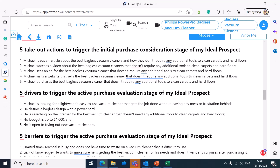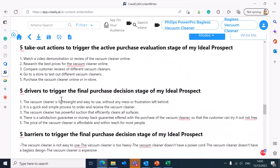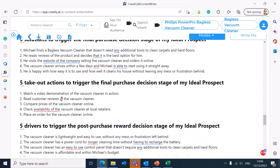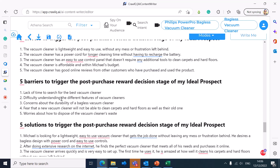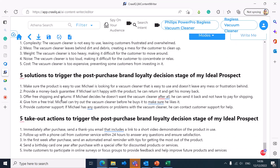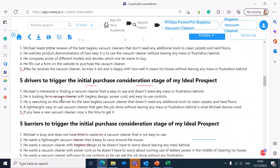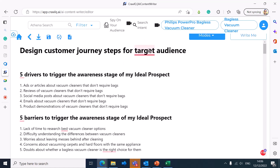Once Michael makes an active purchase from Philips, there are different triggers to keep the active purchase stage going, along with barriers and solutions. After the purchase is made, you want to ensure Michael is rewarded during product use and motivated toward post-purchase actions. As a brand, you want post-purchase and brand loyalty actions from this campaign. You can go as deep as possible into each stage of the customer decision journey to create the perfect content and market messaging strategy.